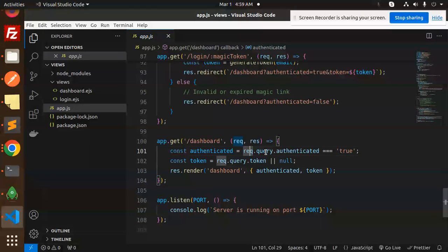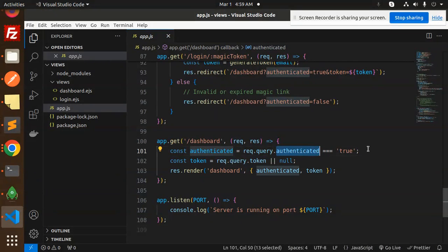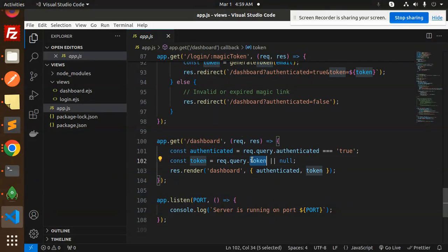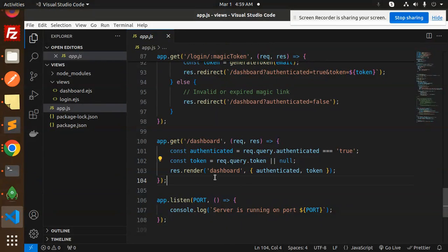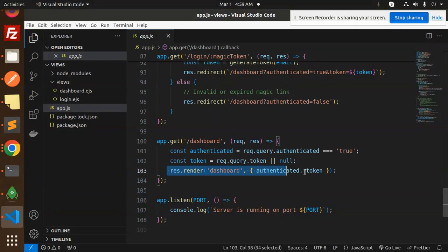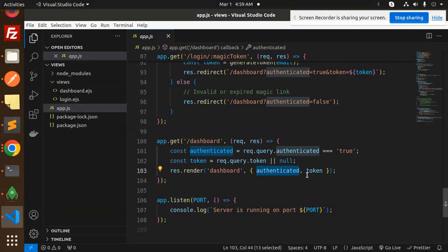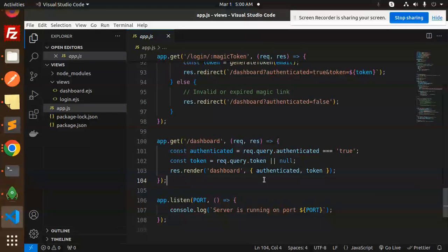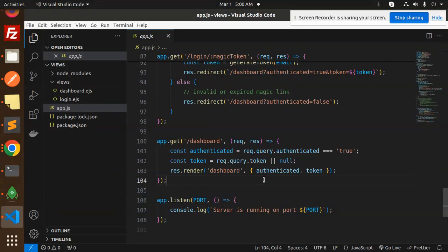This is the last part - the dashboard where we're rendering. We check whether authenticated is true, then we can set the token, else it's null. We render the dashboard with authenticated and the token. This is how we do passwordless authentication in Node.js using magic link.